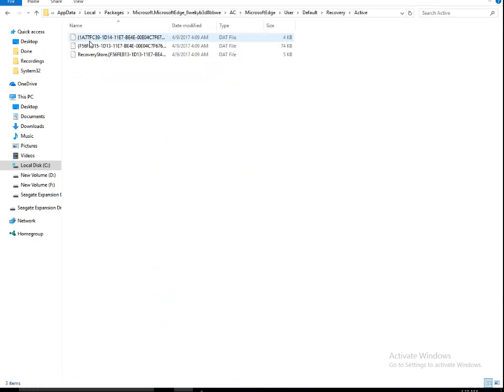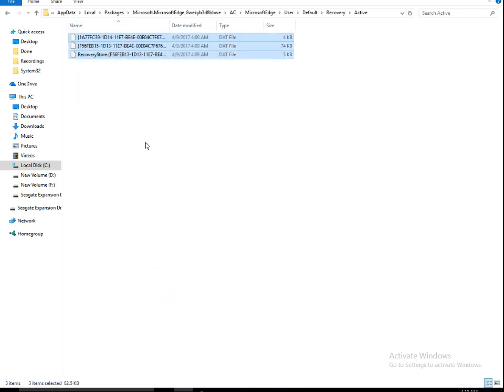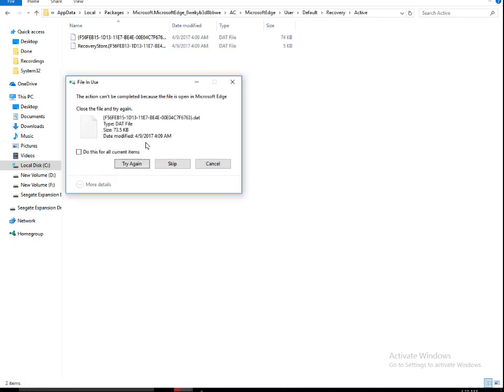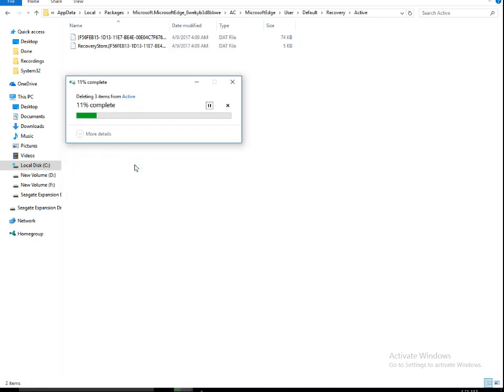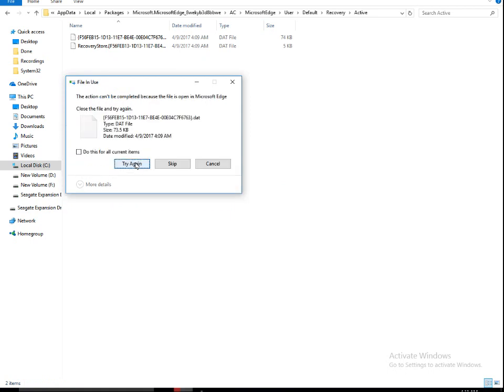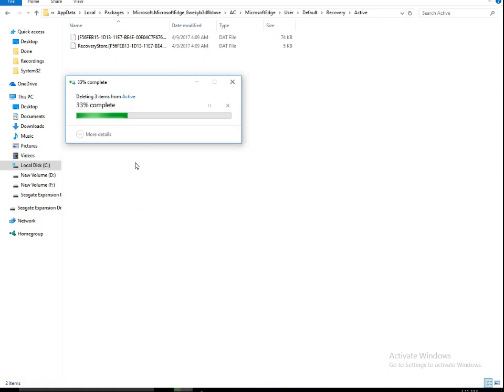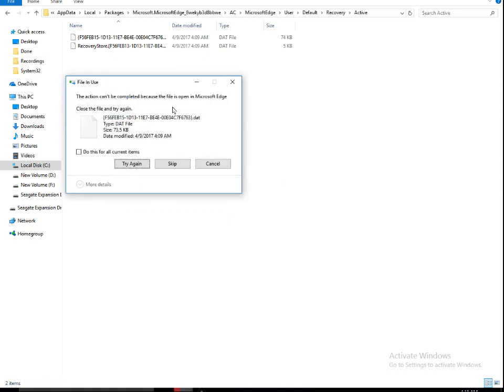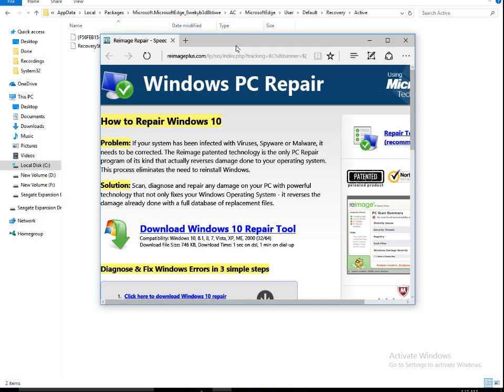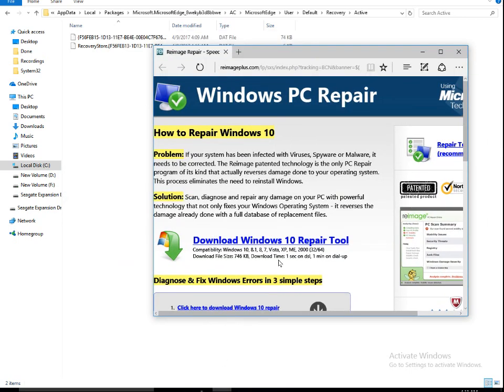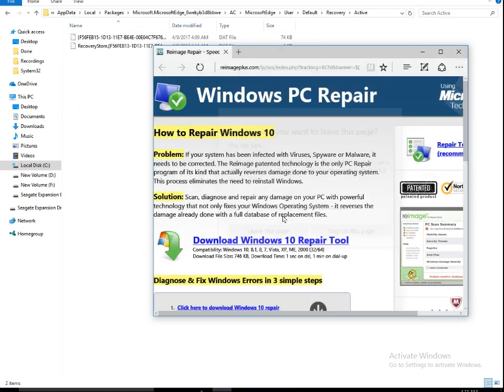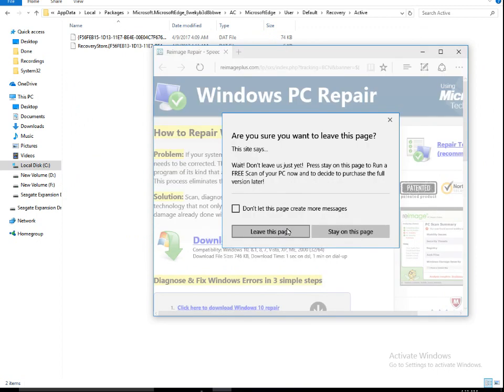Just select all these files, press Shift and Delete, give an Enter. Say Try Again. File is open in Edge. You can see here this file is open in Edge. This is the place from where it was just opening the file. So close this, leave the page.